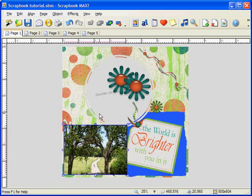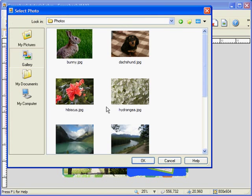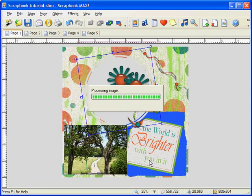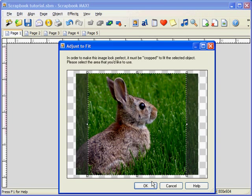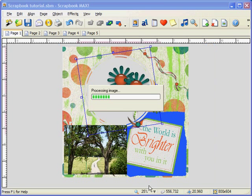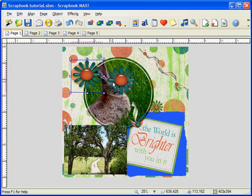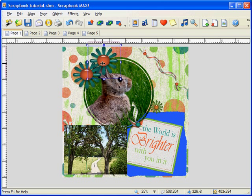For template pages, it's easy to add a photo by double-clicking on the photo spot. We've now created a simple scrapbook layout in just a matter of minutes.